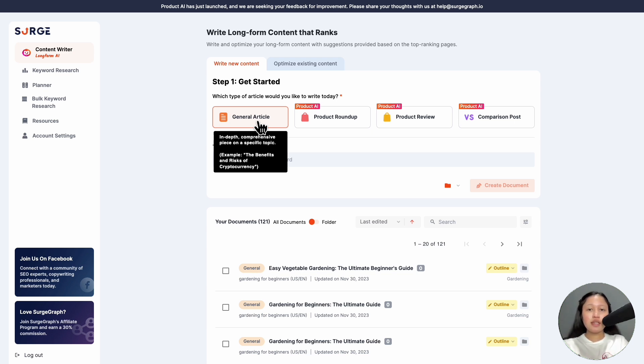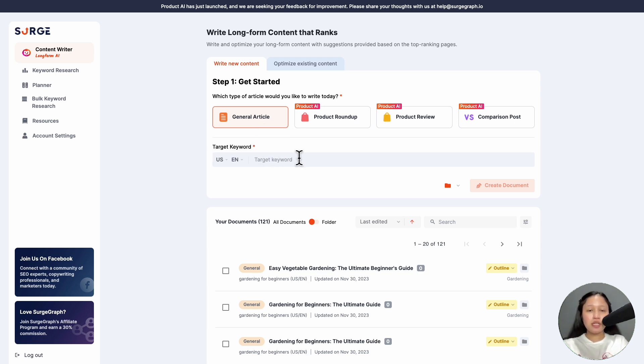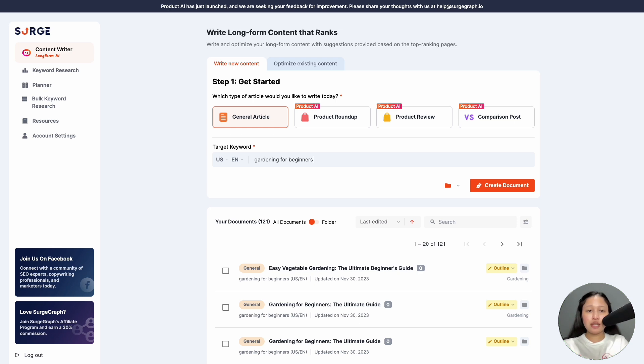Then enter your target keyword, the main keyword you want to rank for when people search for it. For general articles, I would suggest using informational search intent keywords. You can also use long tail keywords. To get some keyword ideas, you can use our keyword research tool.